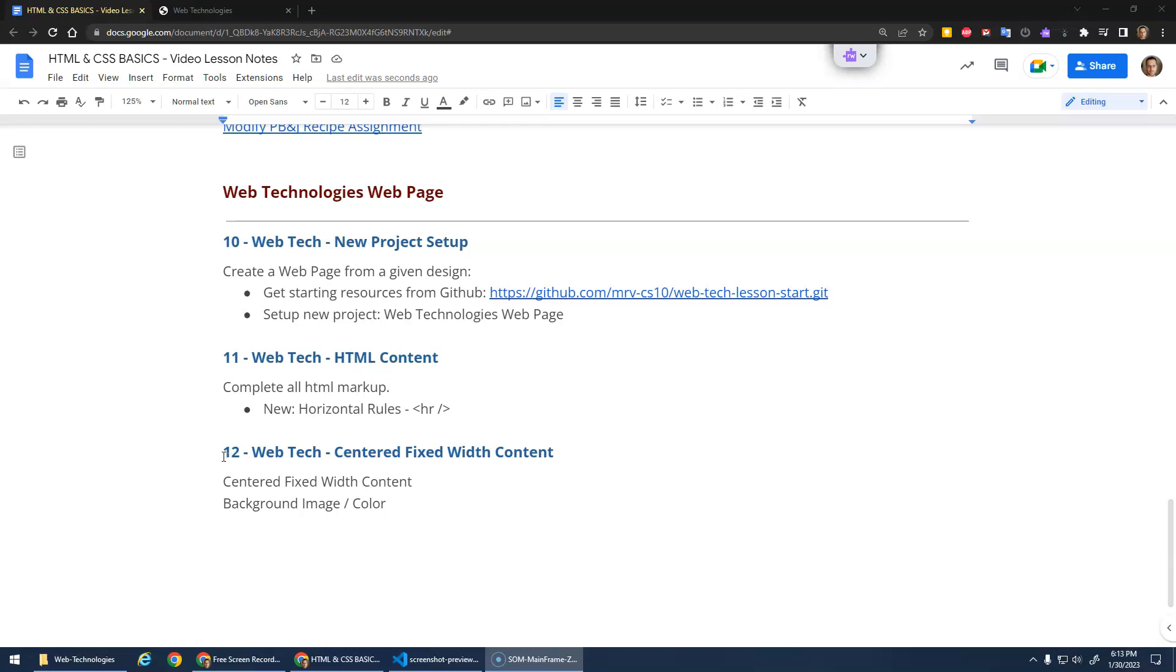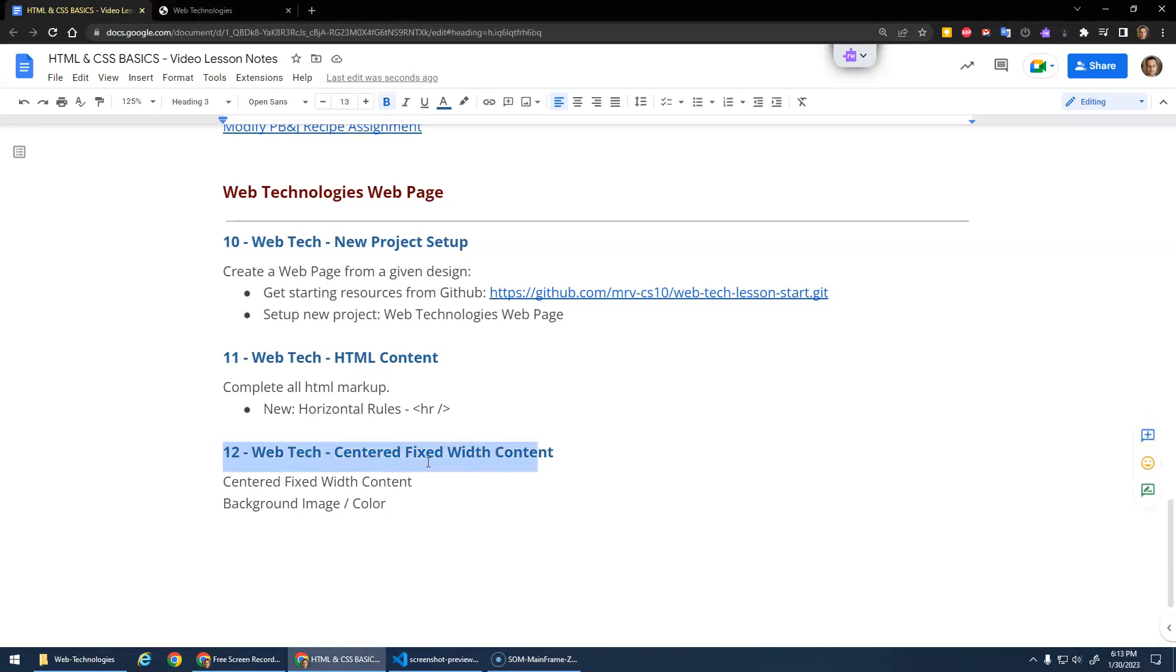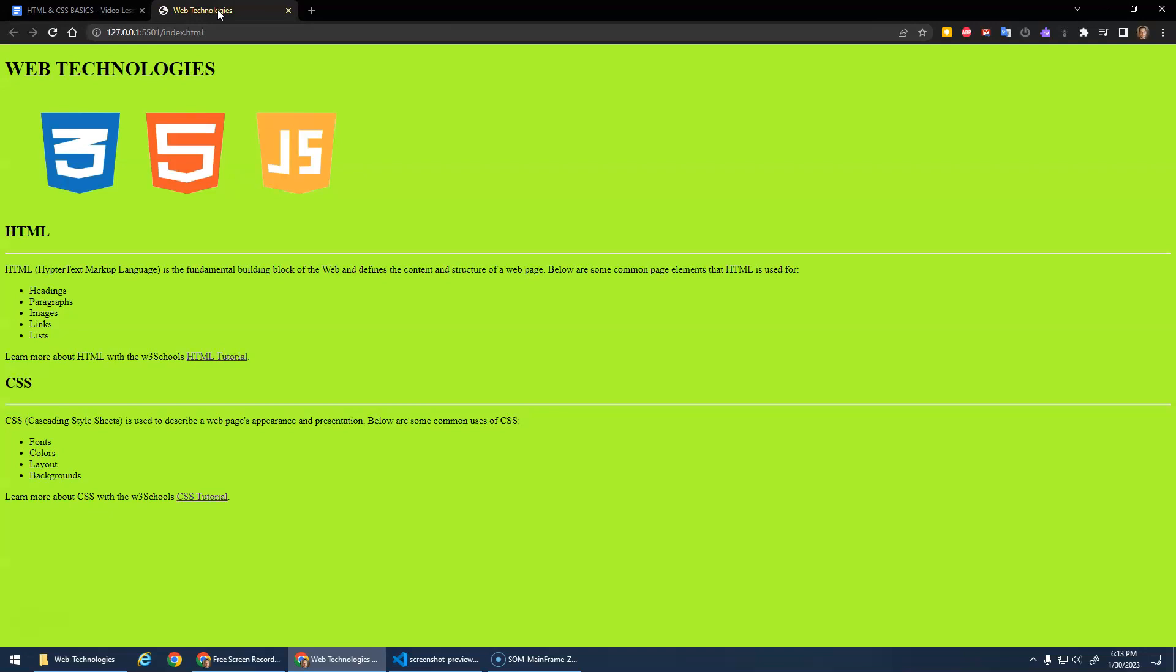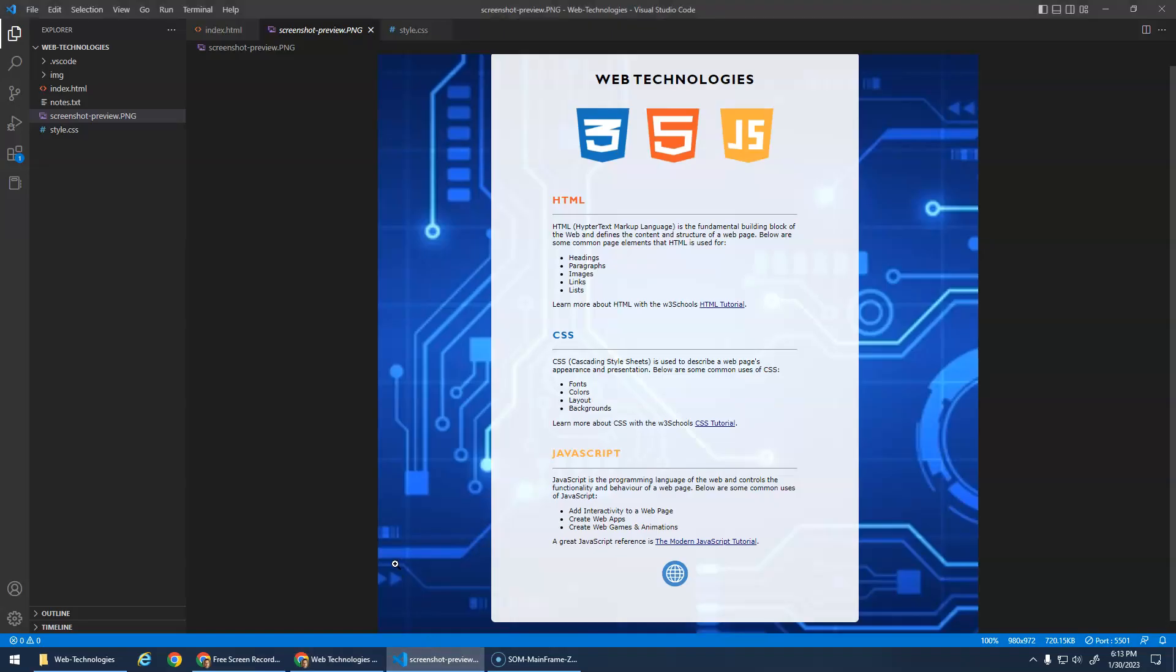The first thing I want to start with in this video is the centered fixed width content and getting the background image and background color. We want to have the background image on the HTML root element, and the body we'll give a width and padding and that margin auto to center it with the white background.